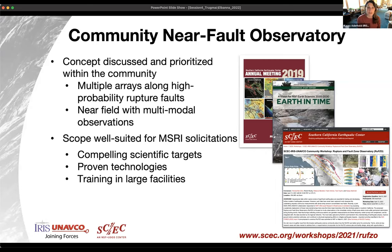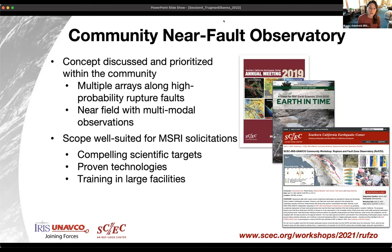Geophysical data collected within rupture zones of significant earthquakes are essential for testing and developing further models of earthquake processes. Focusing on in-situ observations in the immediate vicinity of fault zones — where rocks suffer permanent deformation during faulting events — could transform the understanding of earthquake physics, improve ground motion prediction estimates, and contribute to structural engineering efforts to mitigate earthquake impacts. This breakout session is one in a series intended to gather input from the broader earthquake science community on key research areas, science questions, and the data and experiments needed to address them in the near fault zone.